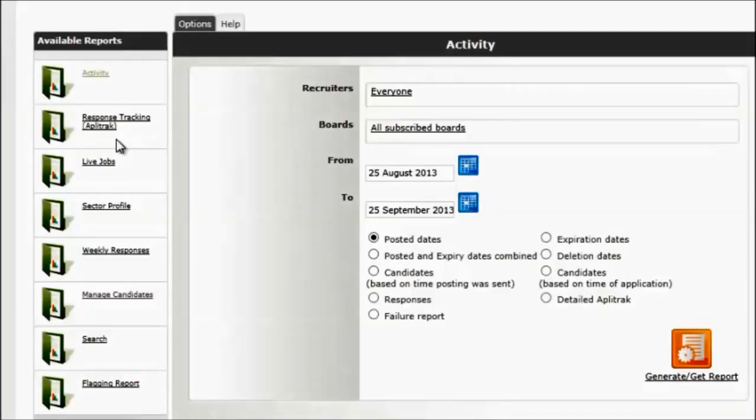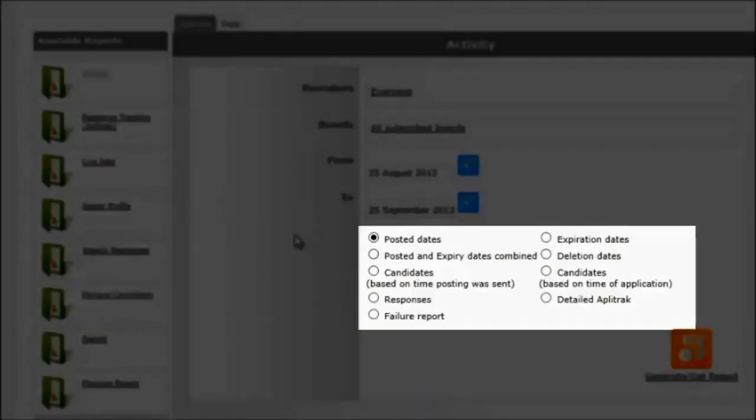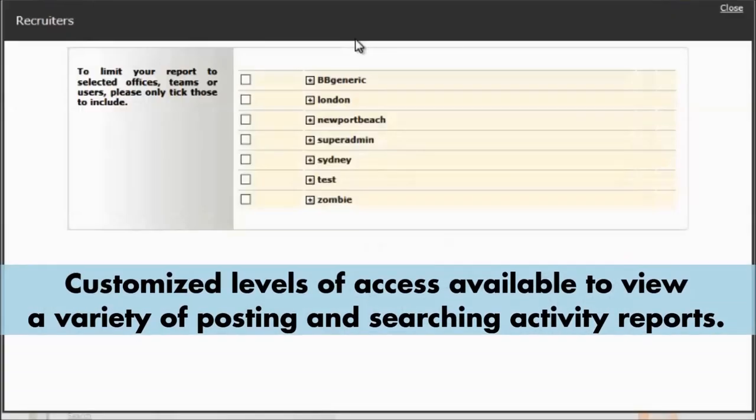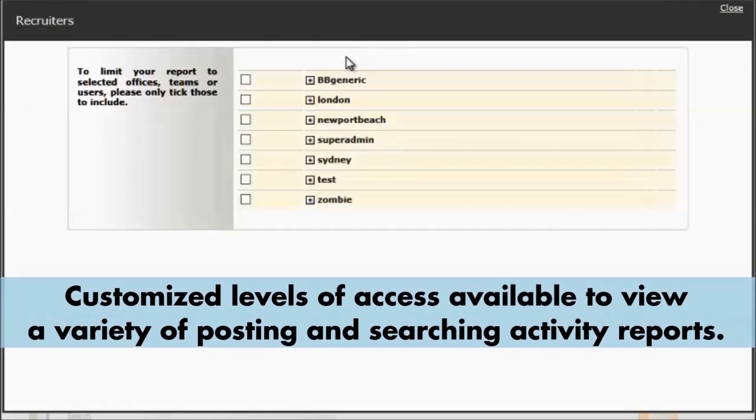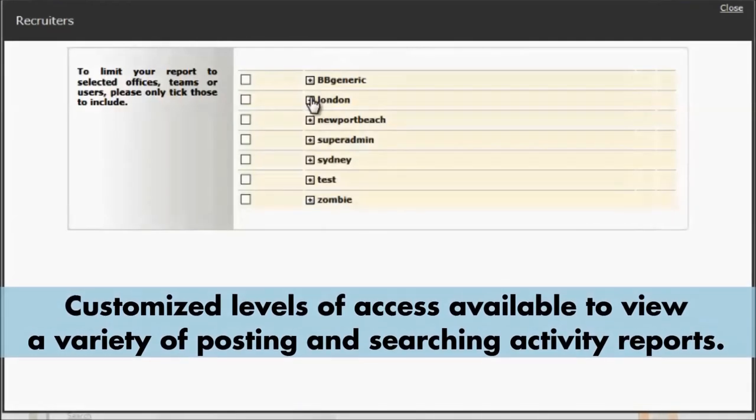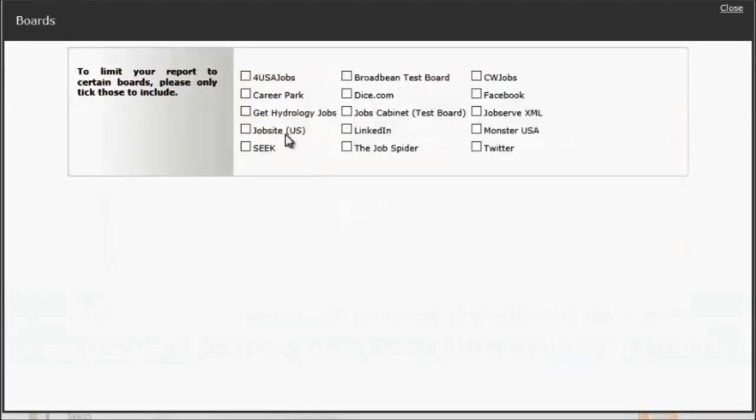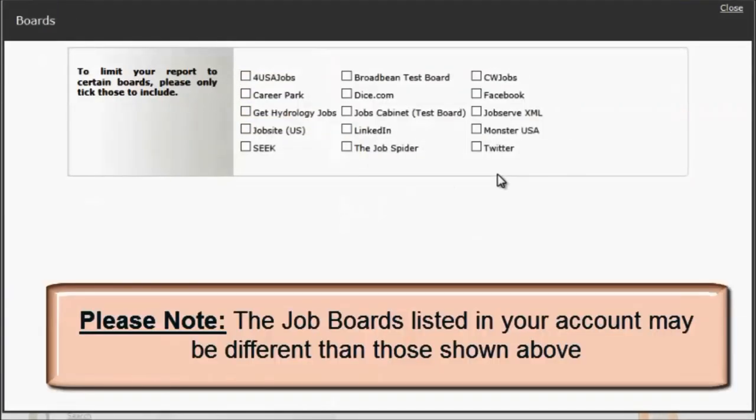We can pull our job posted dates, our offices, and you can choose by expanding these options any particular job boards you have the availability to do so.